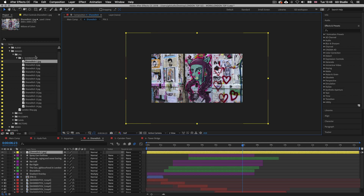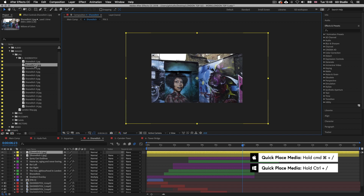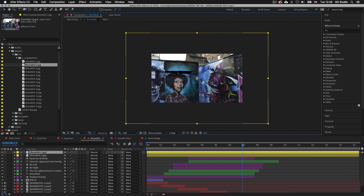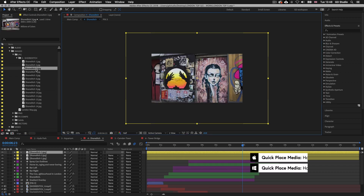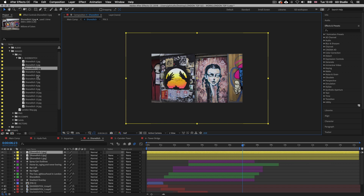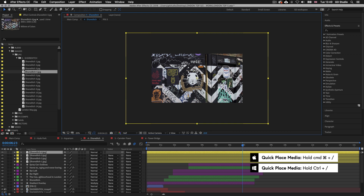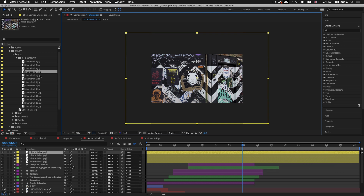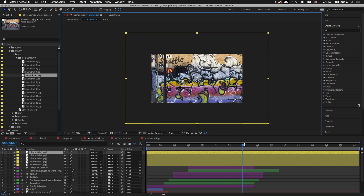I'll click to select Shoreditch 2 JPEG and press Command forward slash or Control forward slash to place it into the comp. I'll do the same for Shoreditch 3, Shoreditch 4, and Shoreditch 5. Now we have five image layers at the top of the layer stack in the timeline.